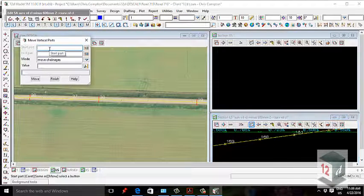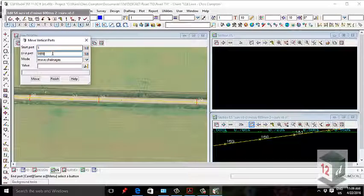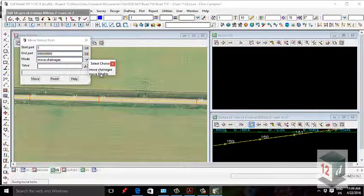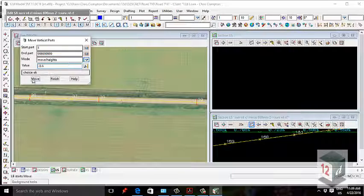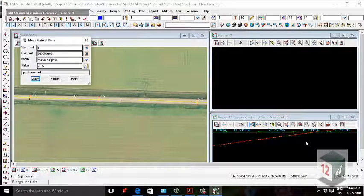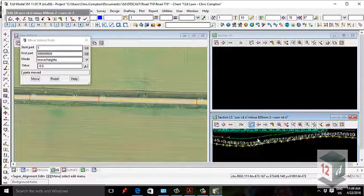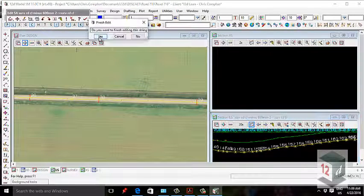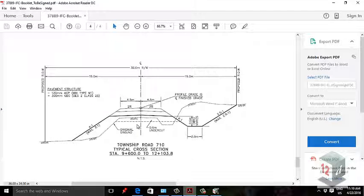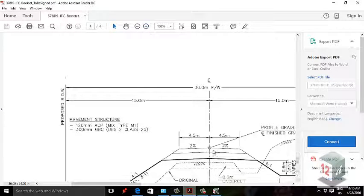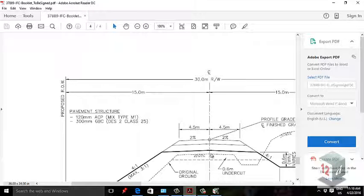Click on the string and you can see it's draped on the existing surface. Go to Move VIPs — Move Vertical Parts — get the start point and end point, and go to Move Heights. Enter minus 0.6 and you can see it's been dropped down by 600mm. What I've done is take the existing center line and drop it down 600mm, and I'm going to apply a template from this point both left and right, interfacing with the existing surface at two points.